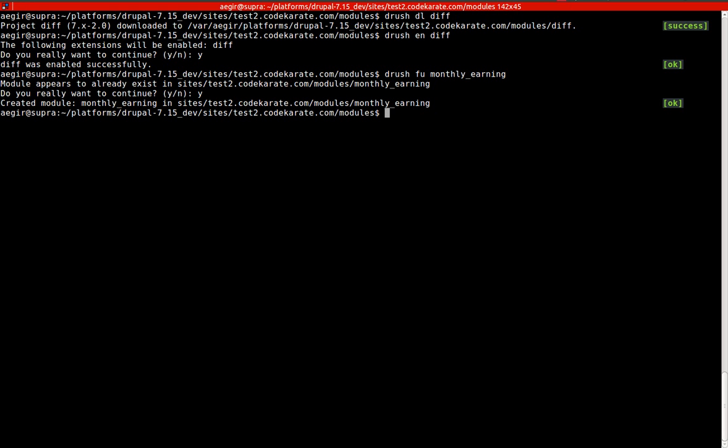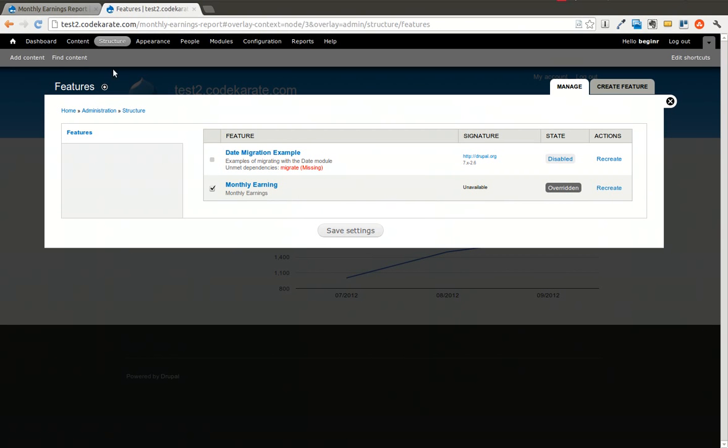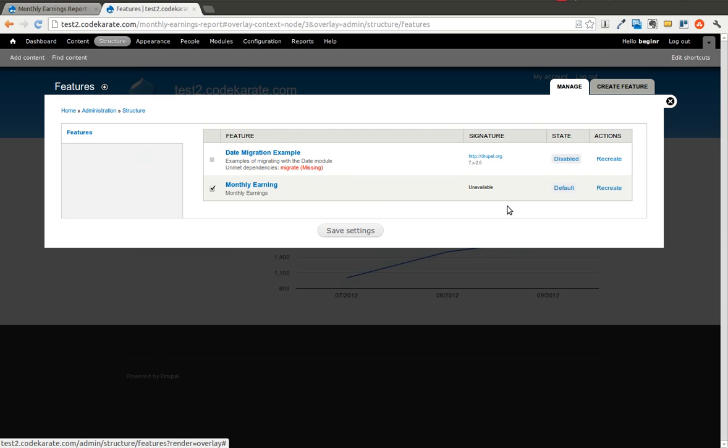So now that the code is updated, we can go back here and refresh. And you can see it's now at the default status.